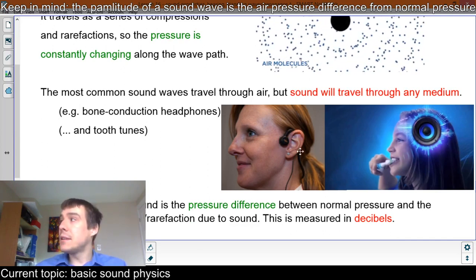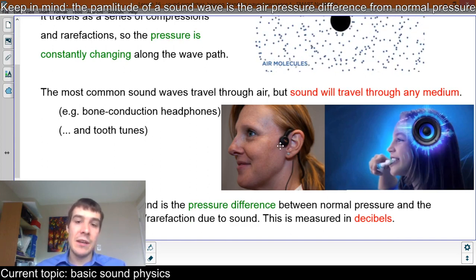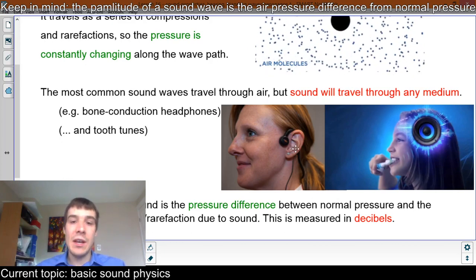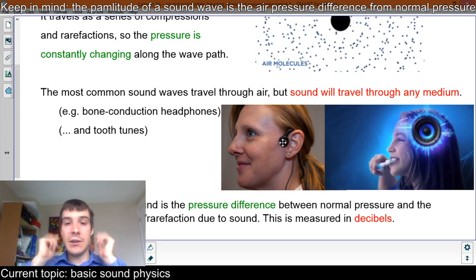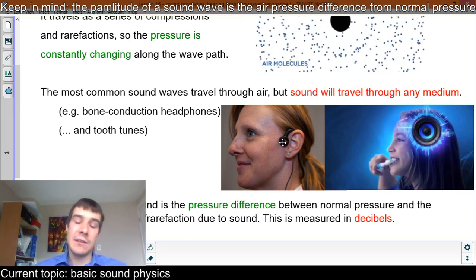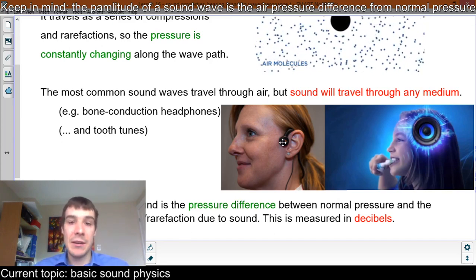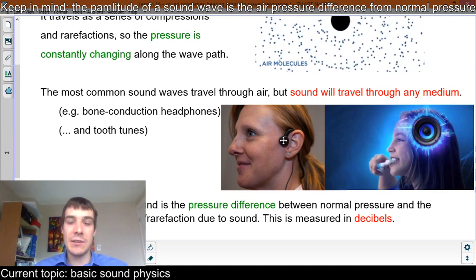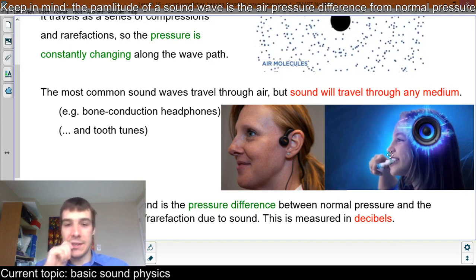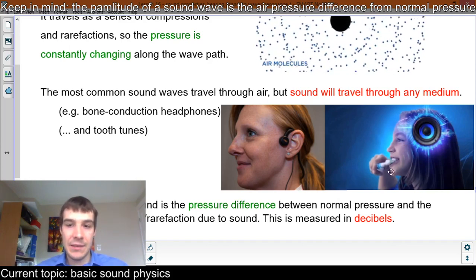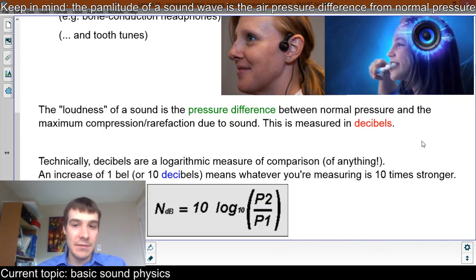Sound will travel through any medium as long as there are particles. Bone conduction headphones have become popular, especially for cyclists and runners, because they leave the ear open to hear other sounds. The sound comes straight through the cheekbone into the ear instead of through the ear canal. Swimmers like this too because you don't need air — you just need it attached to your bone. There's also the company Tooth Tunes, which made toothbrushes that play sound through your teeth so you can hear music while brushing.